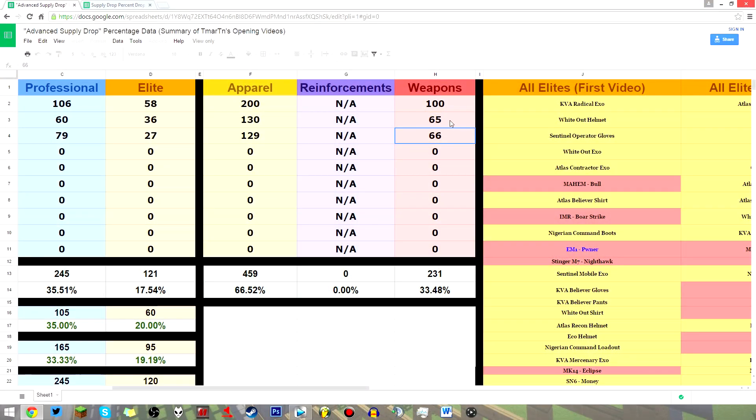And because this only happened once that I saw in 230 drops, I'm very tempted to believe this is a minor bug. Perhaps the HBRI-3 raider was accidentally classified as an apparel item. I don't really know what happened there, but it doesn't seem like it was supposed to.